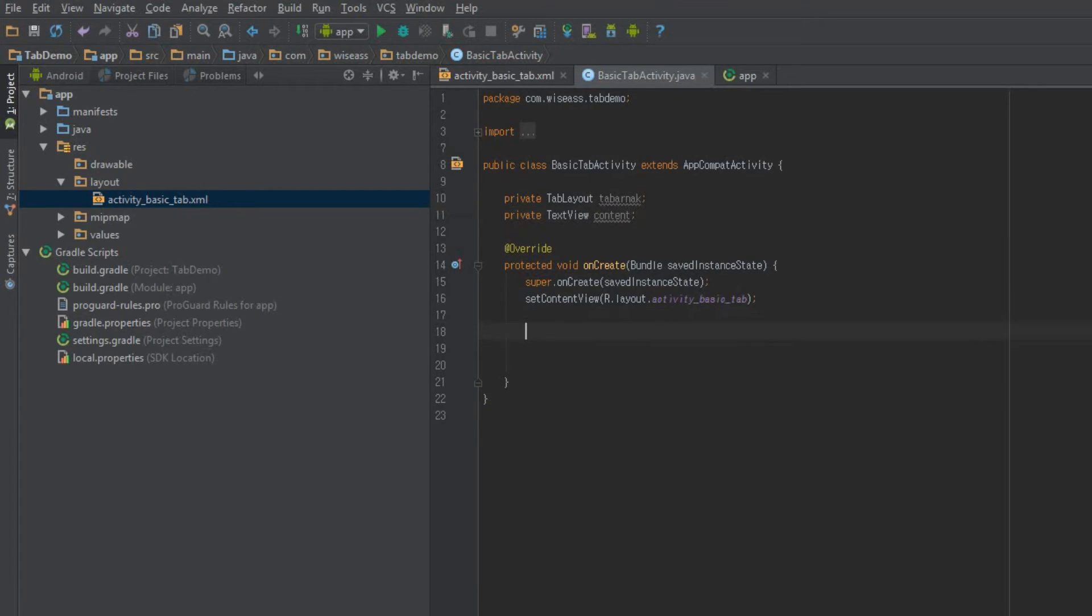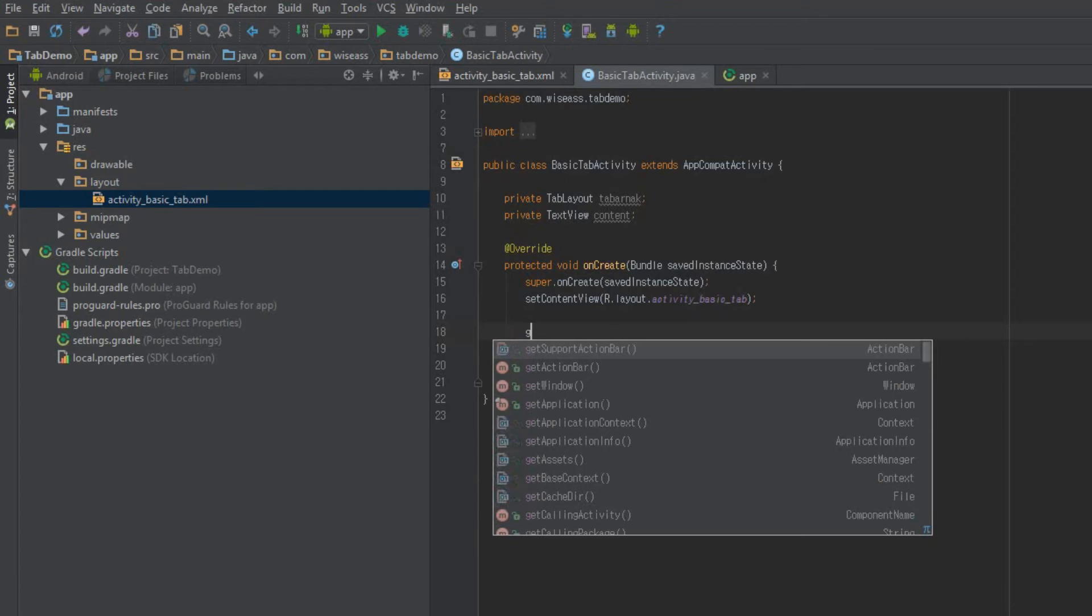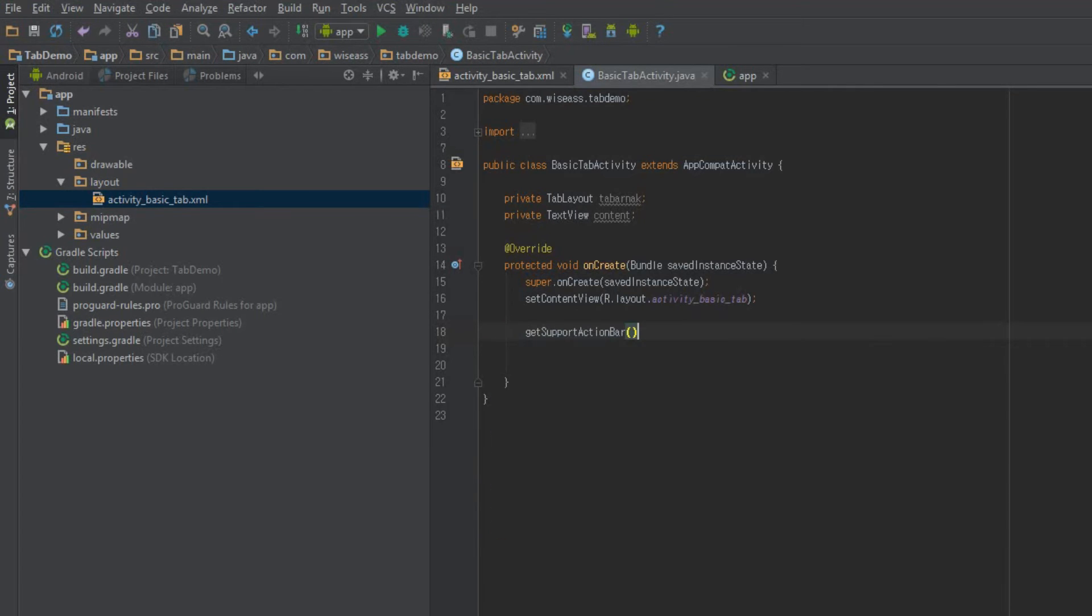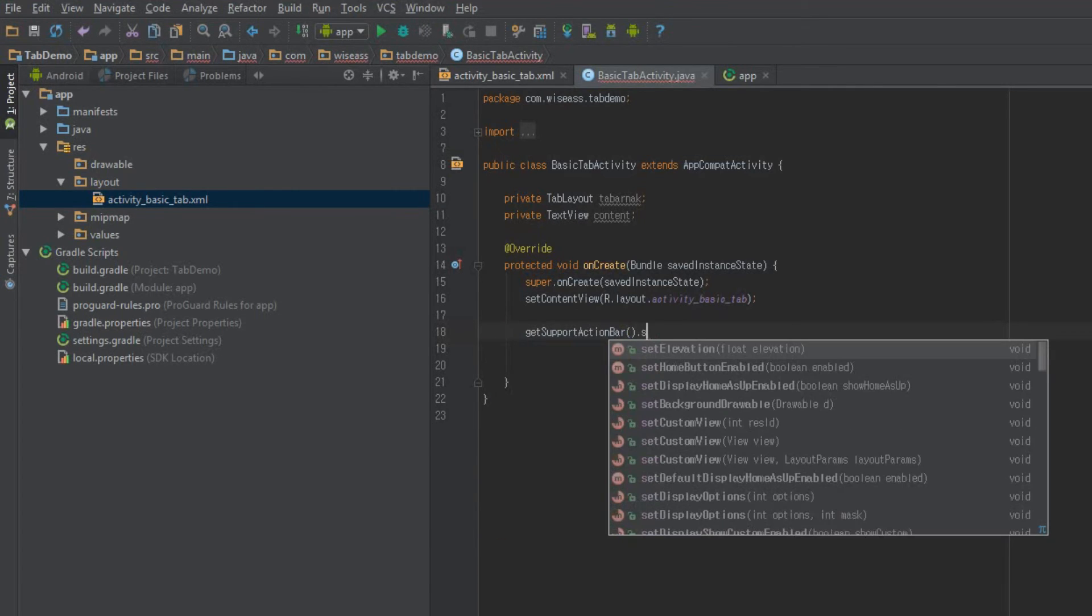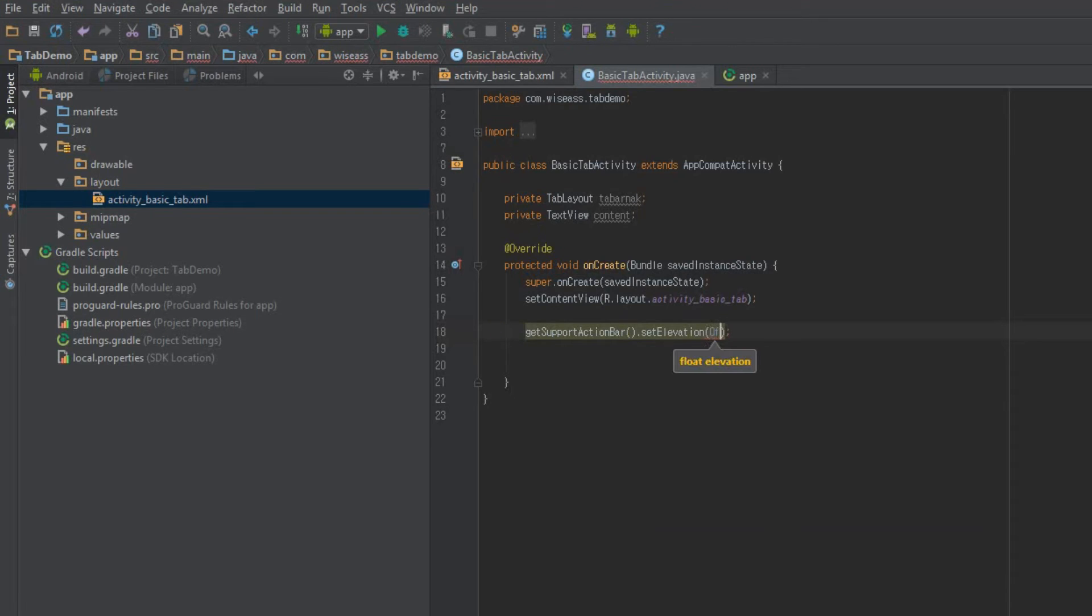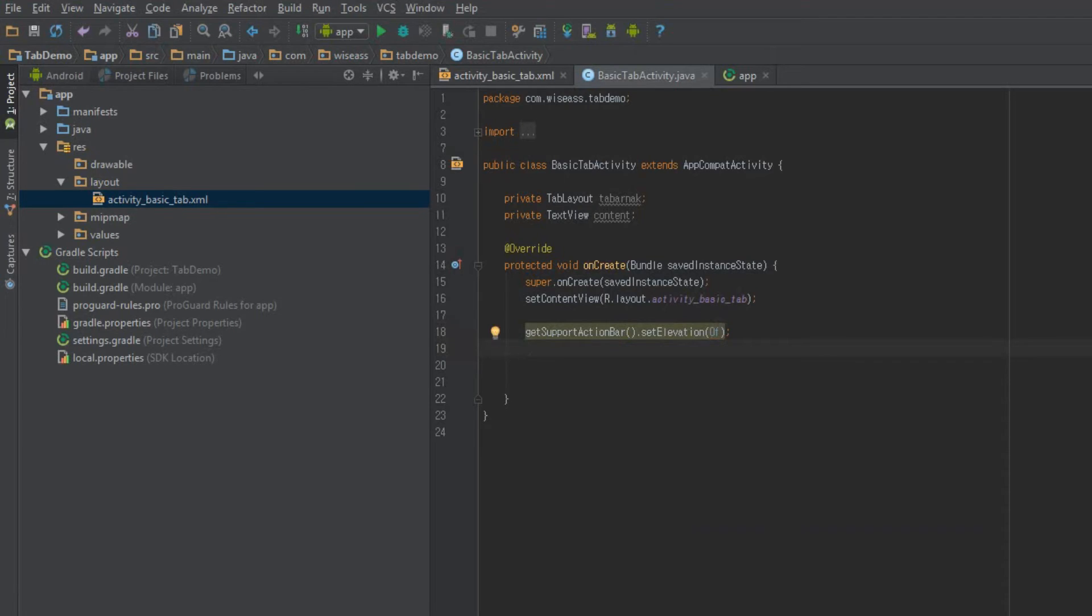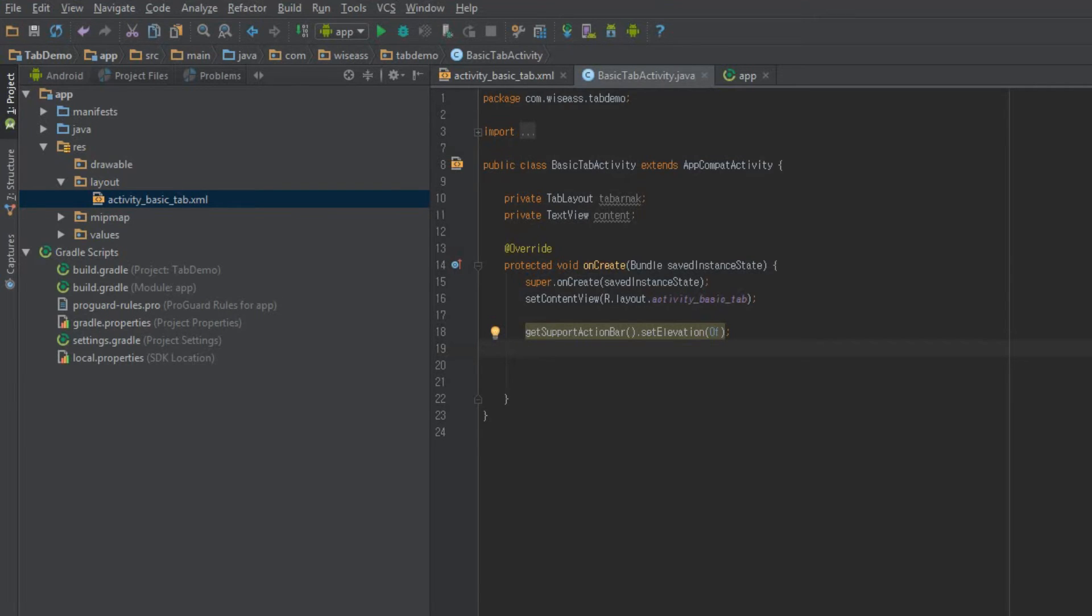One thing we'll do, and this is really just specific to this demo here, we'll call get support action bar dot set elevation zero f. Why am I doing that? If I didn't do that, then our default action bar's elevation would be higher than our tab layout, and it would have kind of a weird random shadow. So all we're doing here is just setting it to the same elevation as the tab layout. Probably you'll be using your own custom toolbar, so you won't need to worry, but that's all that that is.